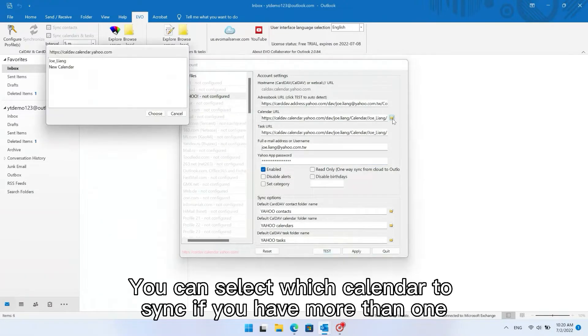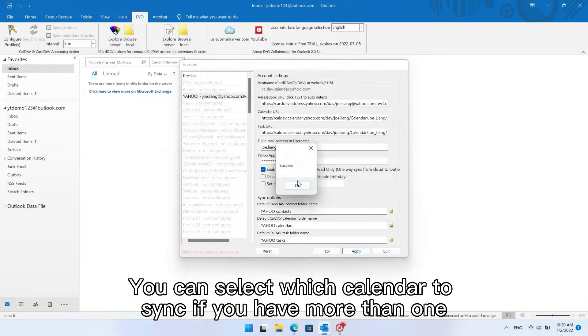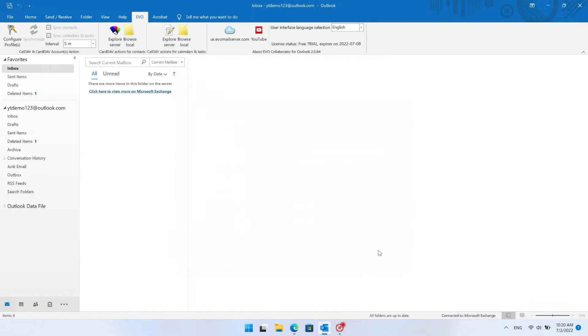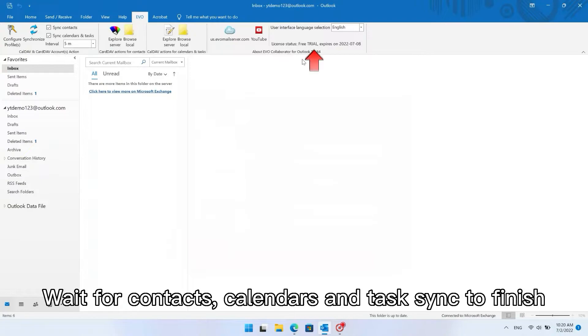You can select which calendar to sync if you have more than one. Wait for Contacts, Calendars, and Tasks sync to finish.